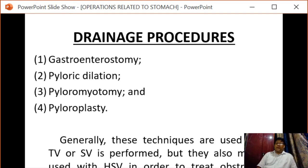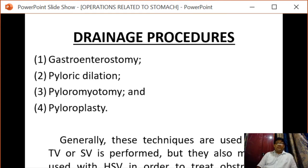When the pylorus or pyloric canal is intact and functioning, a drainage procedure is not required with highly selective vagotomy, as the nerve of Latarjet is preserved.